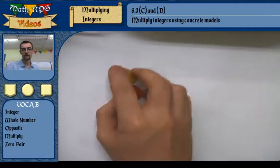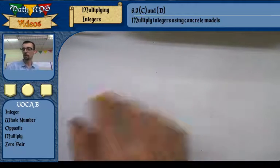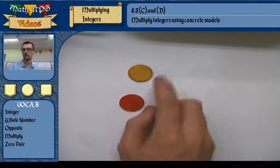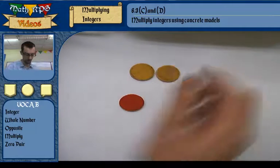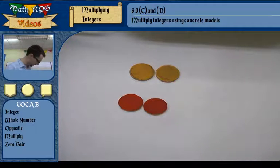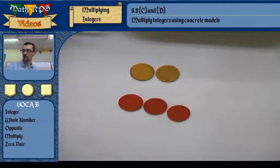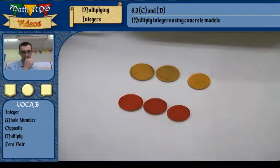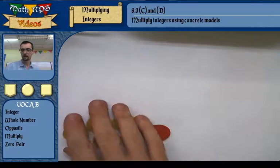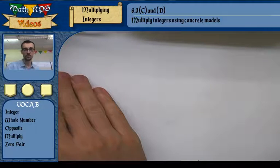An integer is just all of your whole numbers plus their opposites. So the opposite of 1 is negative 1, the opposite of 2 is negative 2. That works the other way too — the opposite of negative 3 is positive 3. The only number that has no opposite is 0; the opposite of 0 is just 0.